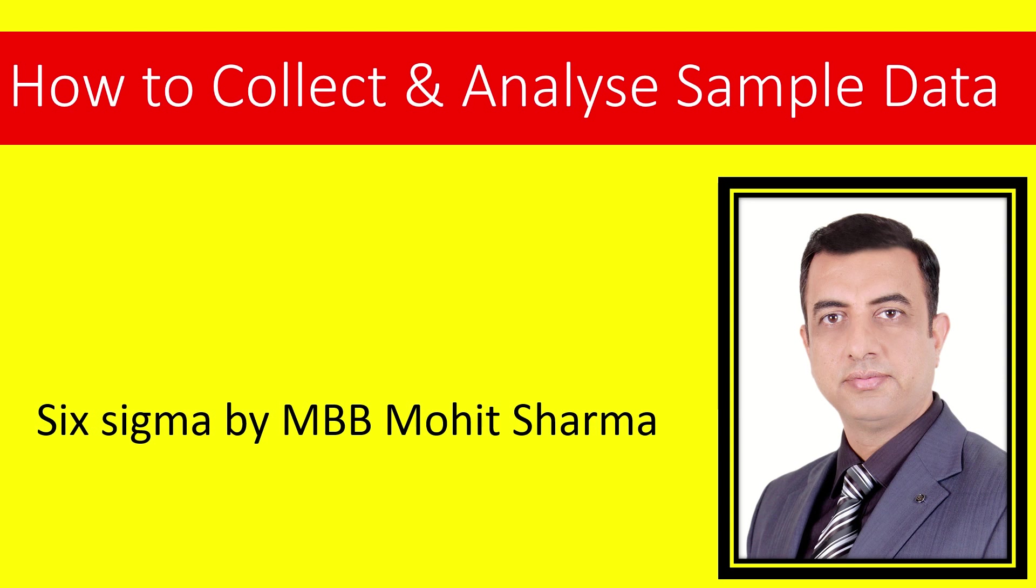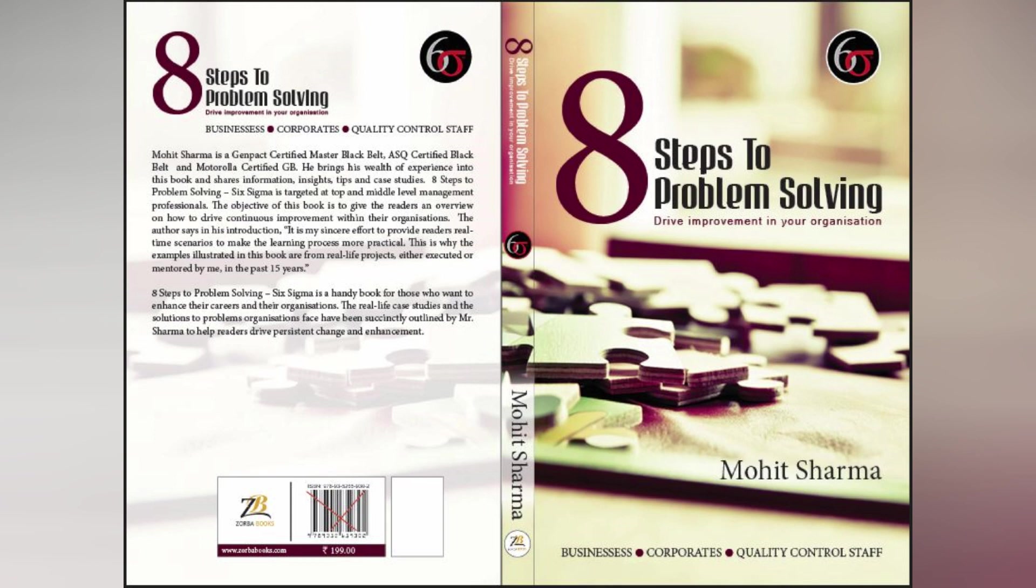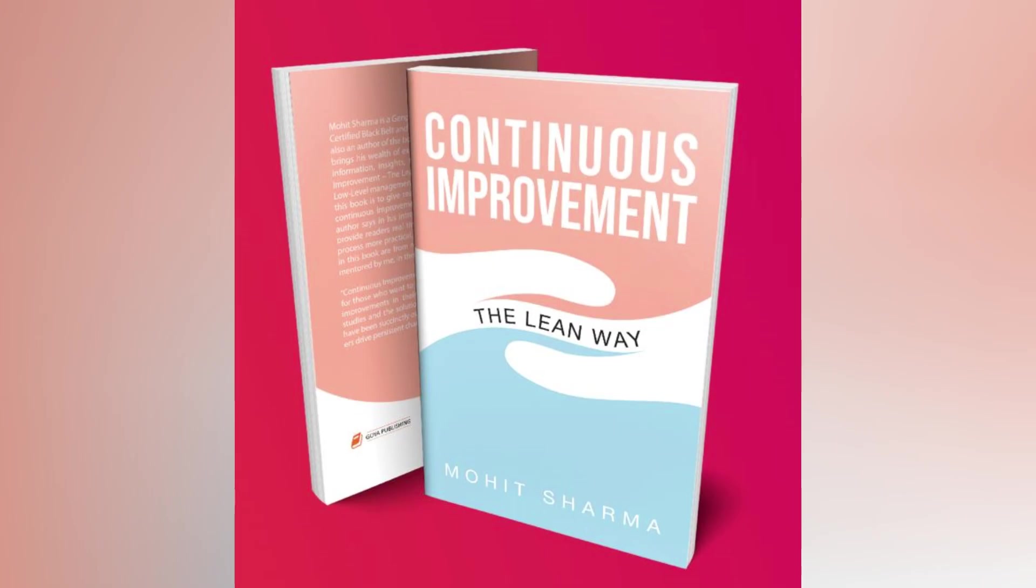So if you like this video please give it a thumbs up and share this video with your friends. I will see you in my next upcoming video till then take care bye bye. Friends you can buy my authored books on Amazon. My first book is 8 Steps to Problem Solving which talks about six sigma concepts. And my second book is Continuous Improvement the Lean Way which talks about the lean concepts.